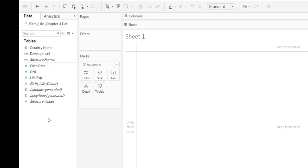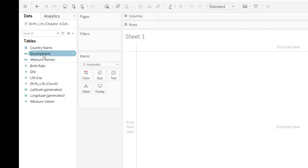And what I want to do is I want to plot birth rate against life expectancy and I want the category to be this development. So I want developing to be one color and developed in another color.